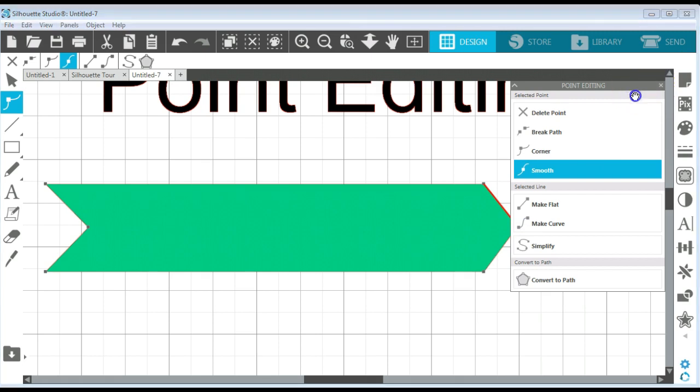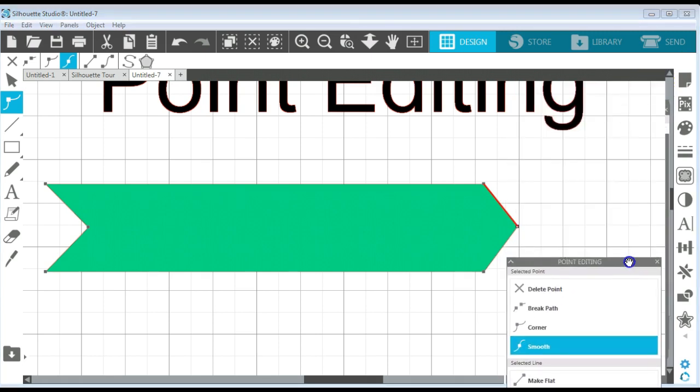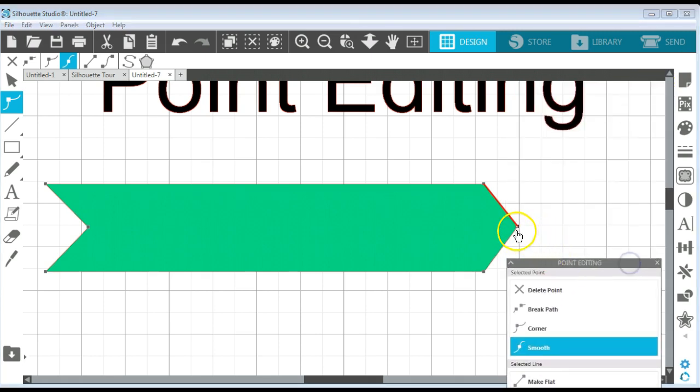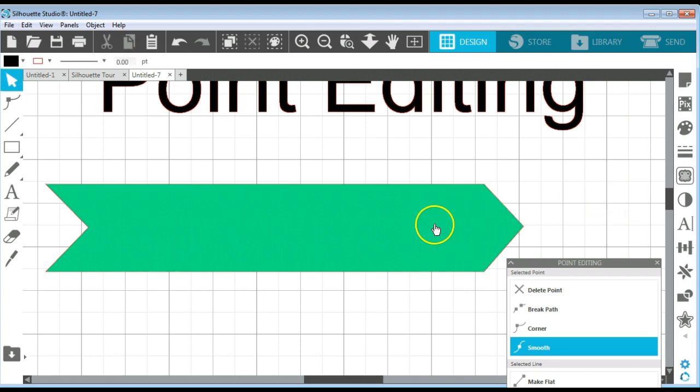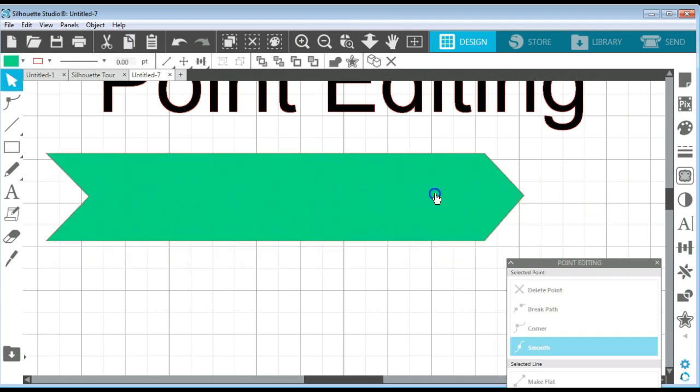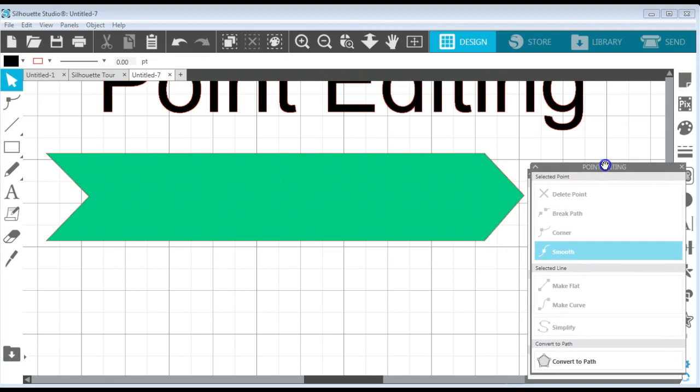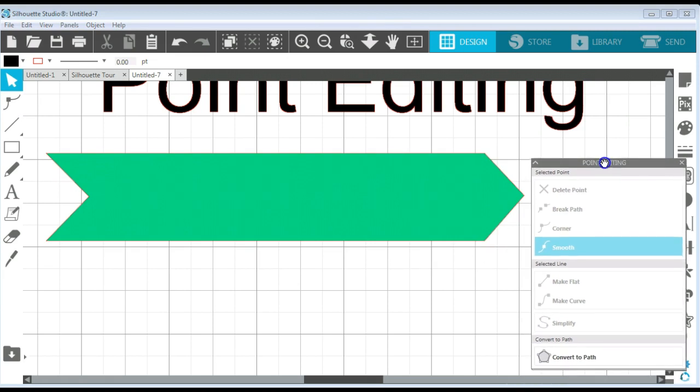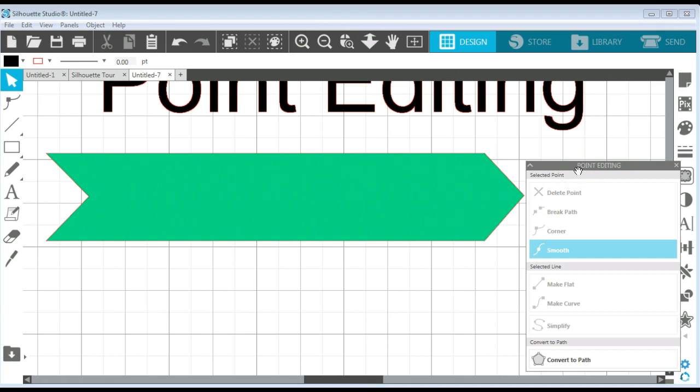I can move this panel if I want to so that it's not in my way. And I can make a really cool arrow here for design. Then I could put text on there or anything I wanted to. Maybe I'm making some little stickers that are print and cut. That's one of the ways that I use the point editing tool in Silhouette Studio.